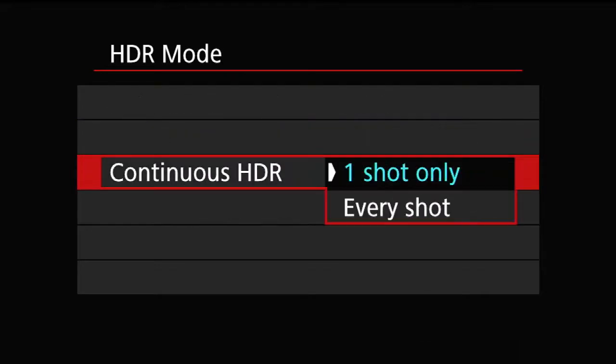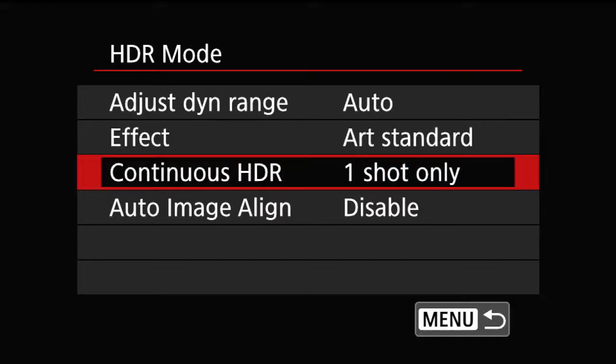On this setting, you have a choice between 'one shot' versus 'every shot'. One shot means you are going to take HDR once and then it reverts back to normal picture taking. If you choose 'every shot', every single shot is an HDR shot. Generally, we don't do HDR all day long, so you really want to choose 'one shot' and activate it as needed.